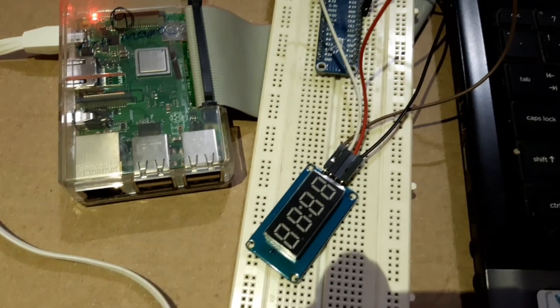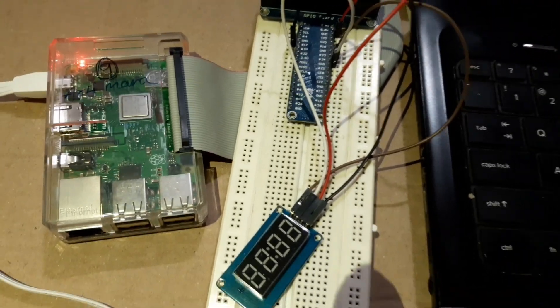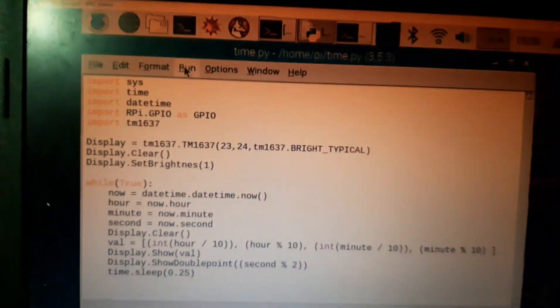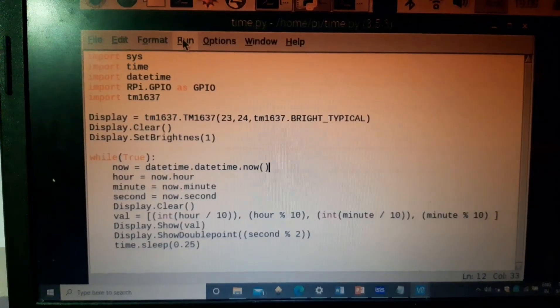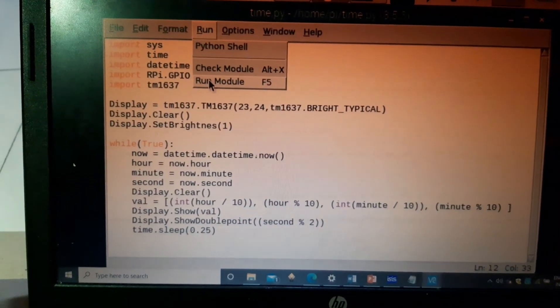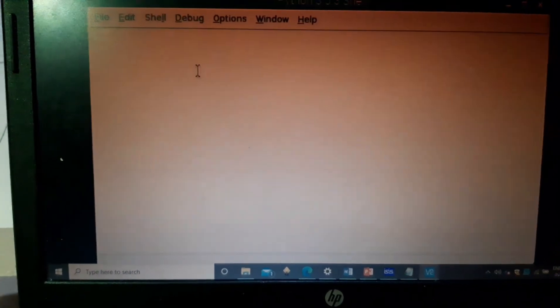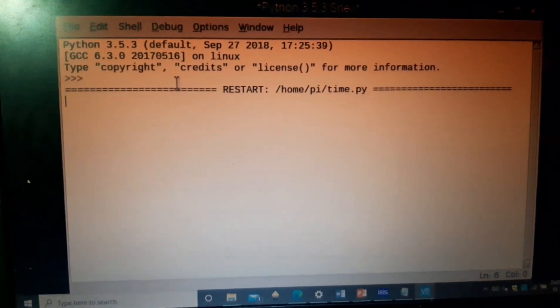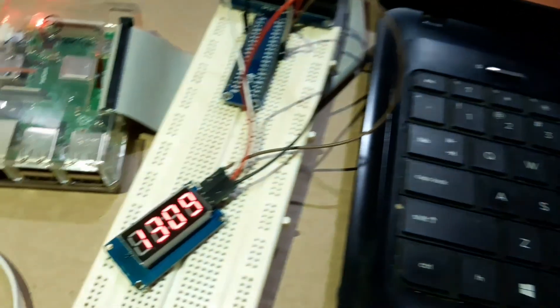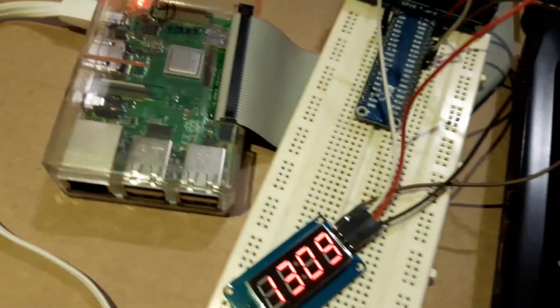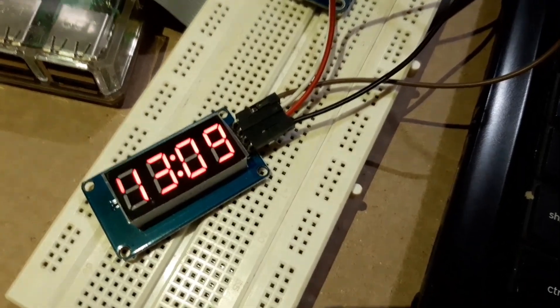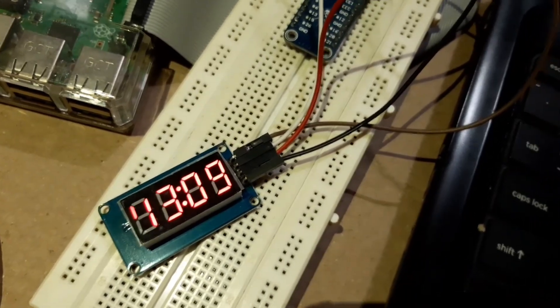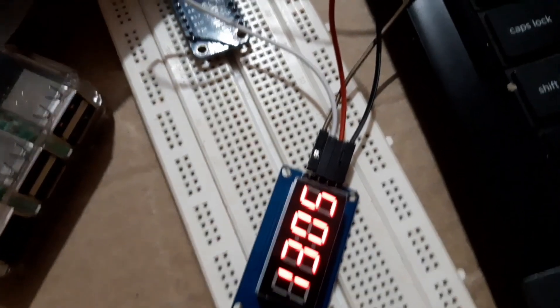So this is the circuit setup and this is the code. If I click on run module this will execute but no output will be seen here. This is the circuit setup and the time will be displayed. Thank you for watching this video.